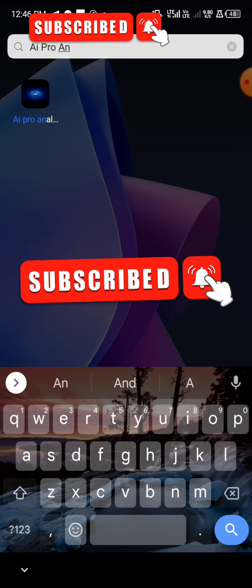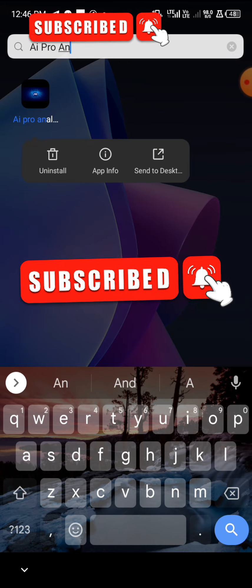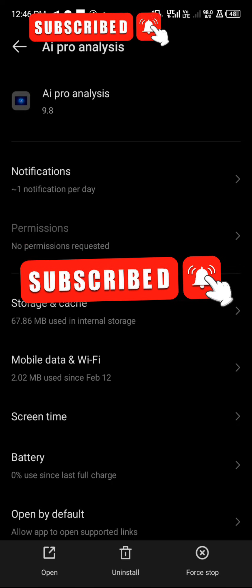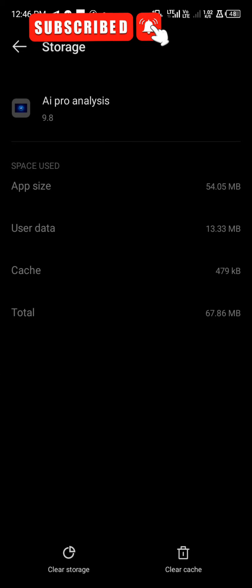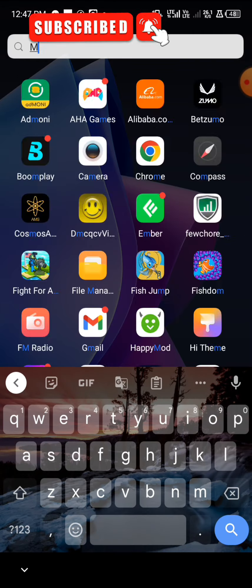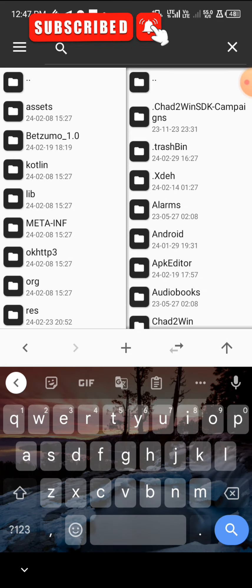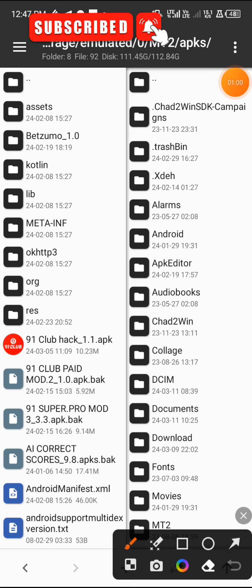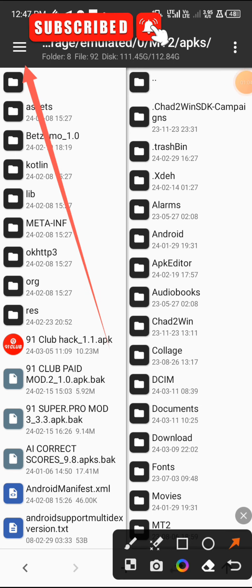First of all, if you have already downloaded the app you want to crack, click and hold on it and then click on App Information. Then click on Storage and Cache — look at it on your phone. Click on Clear Storage, then move back. Now make sure you download this app I'm about to show you, which is called MT Manager. Once you download MT Manager, you will use it to crack this app.